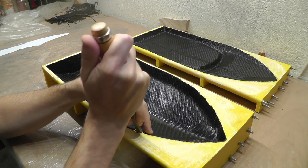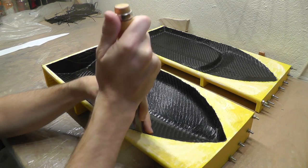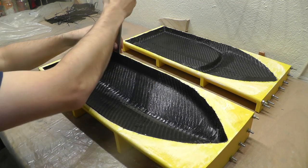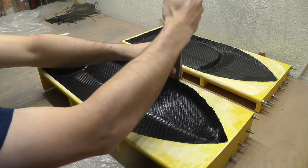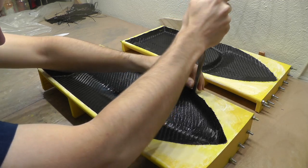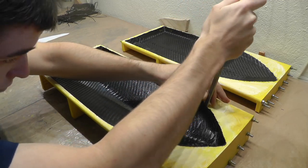Unfortunately I realized I would not be able to take the hull out that easily. So I decided to disassemble the mold.